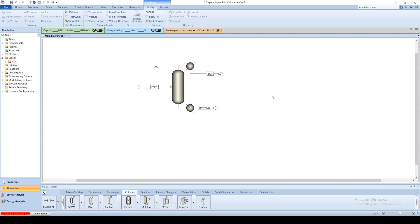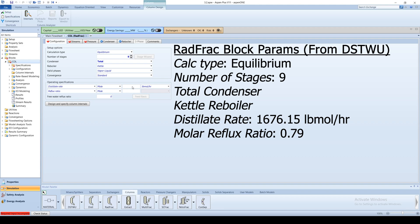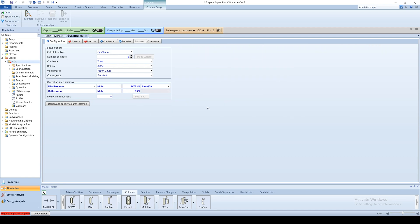Enter information about the column. The calculation type will remain equilibrium. Input the number of stages from the previous simulation, 9. Choose the total condenser from the drop-down menu. The reboiler will remain as a kettle reboiler. Specify the distillate flow rate as 1,676.15 lbph and the reflux ratio as 0.79. Both of these parameters were determined in the DISC2 simulation.